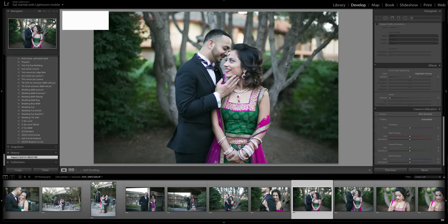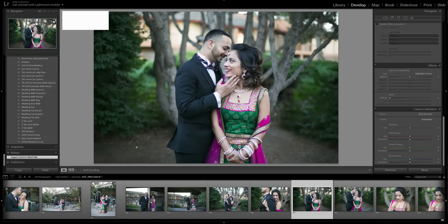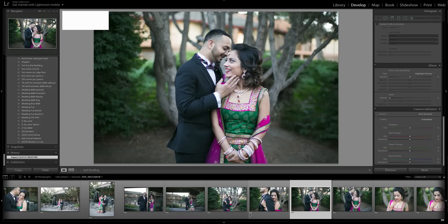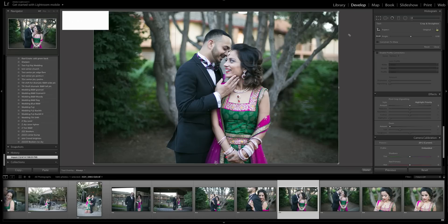Today I'm going over how I edit my raw wedding files. This one is saved as a TIFF because I went in and cleaned up some dead branches and leaves off the ground in Photoshop, but it's going to be the same process.